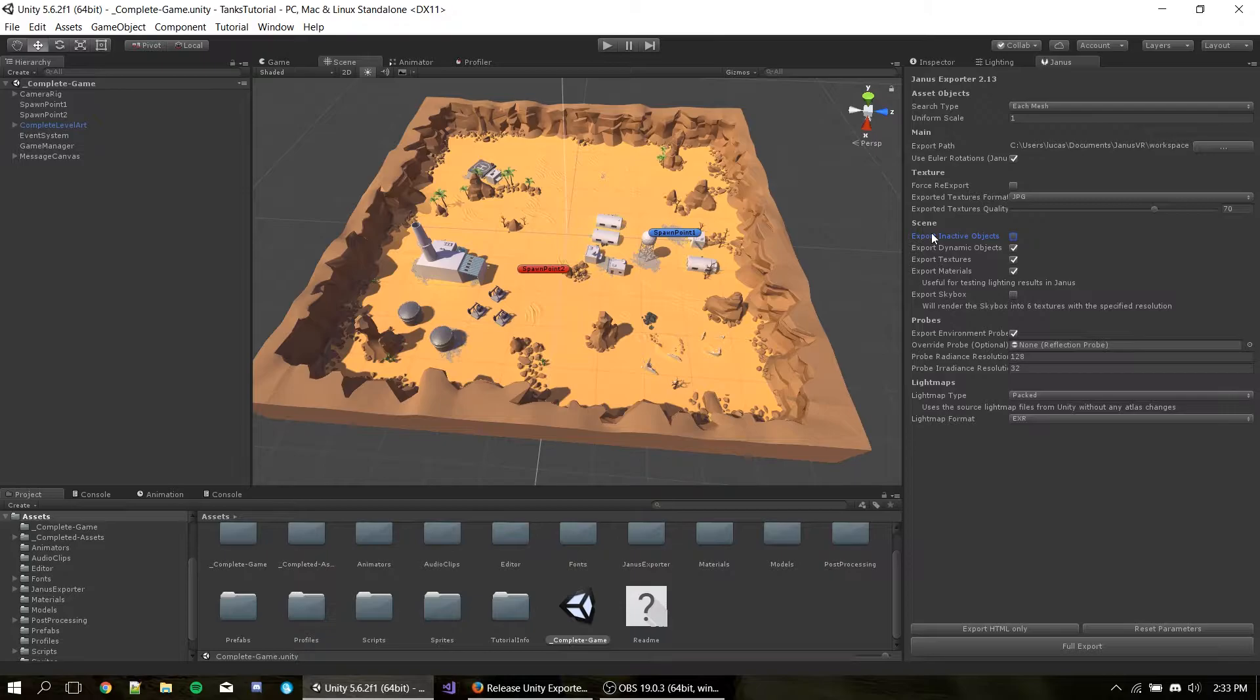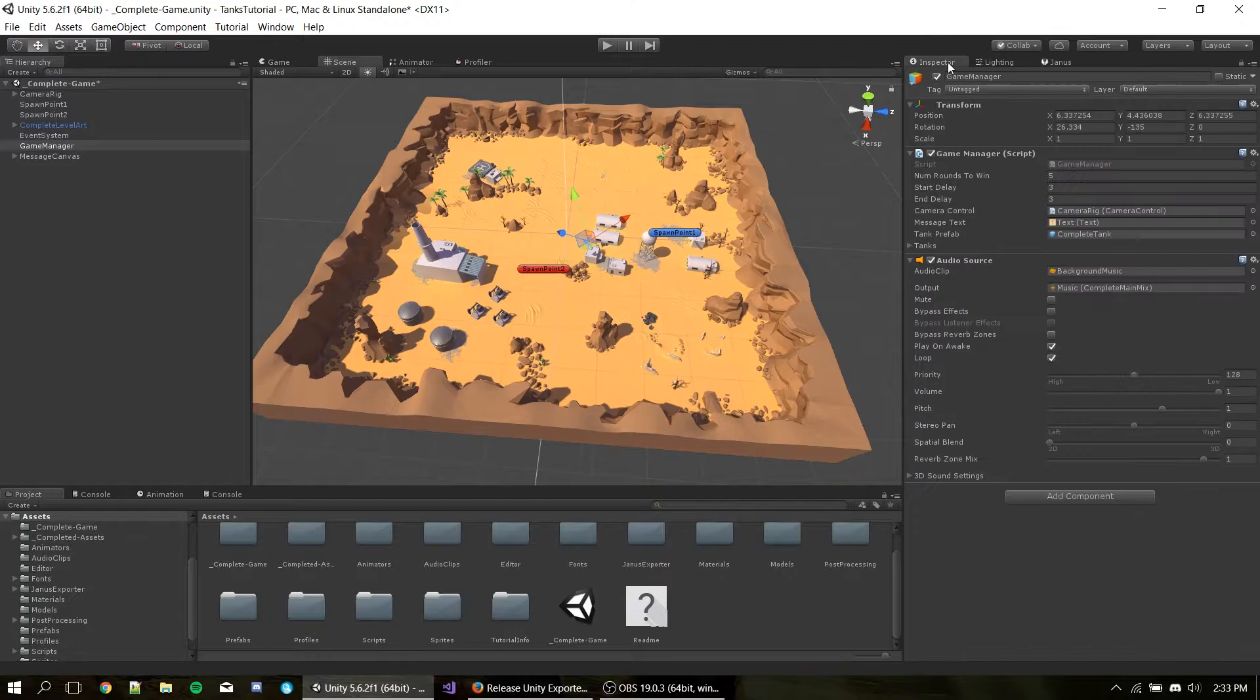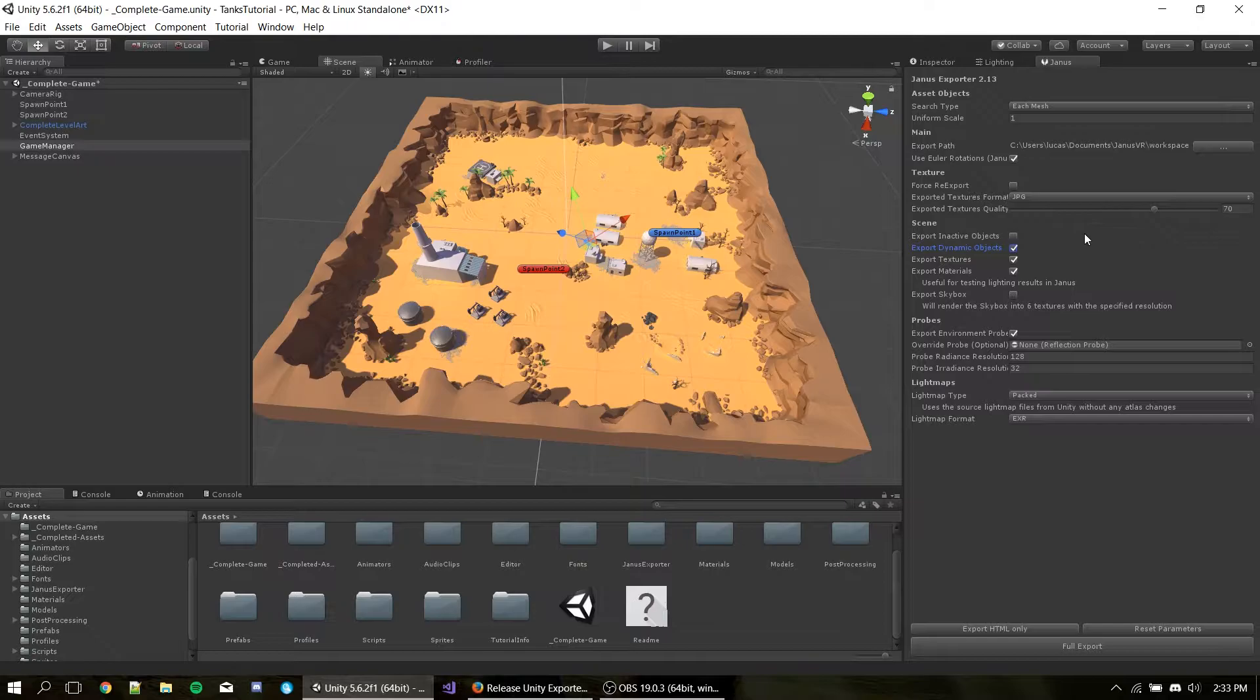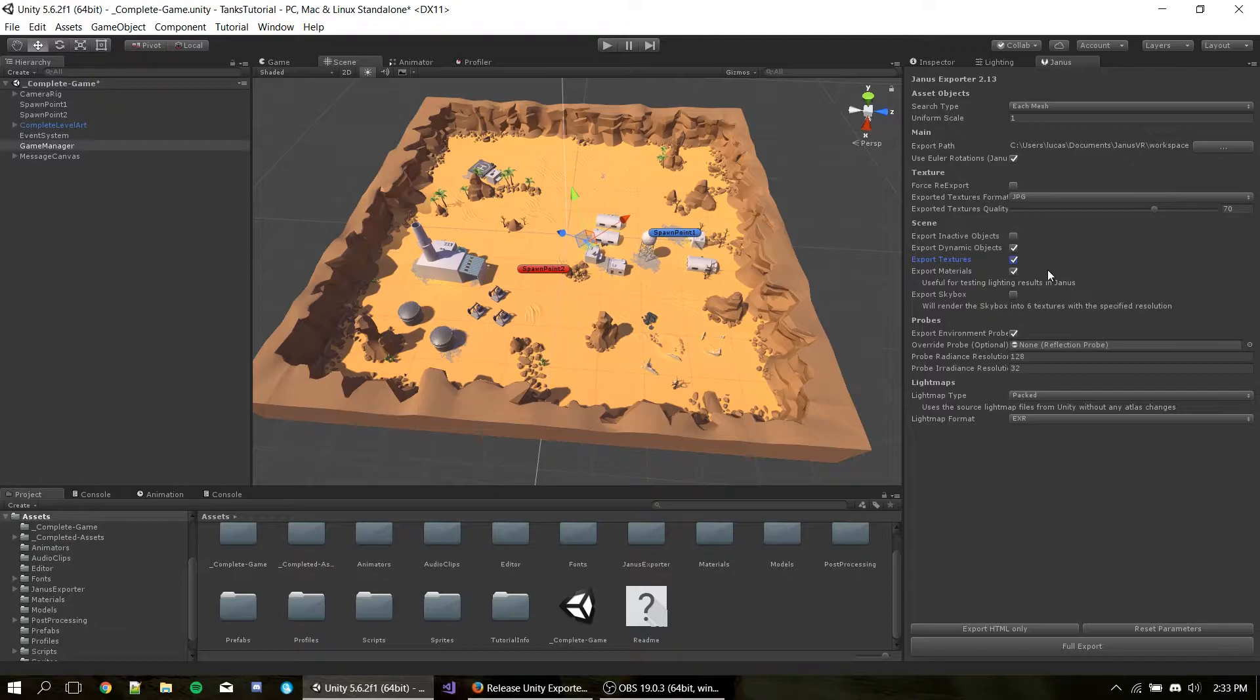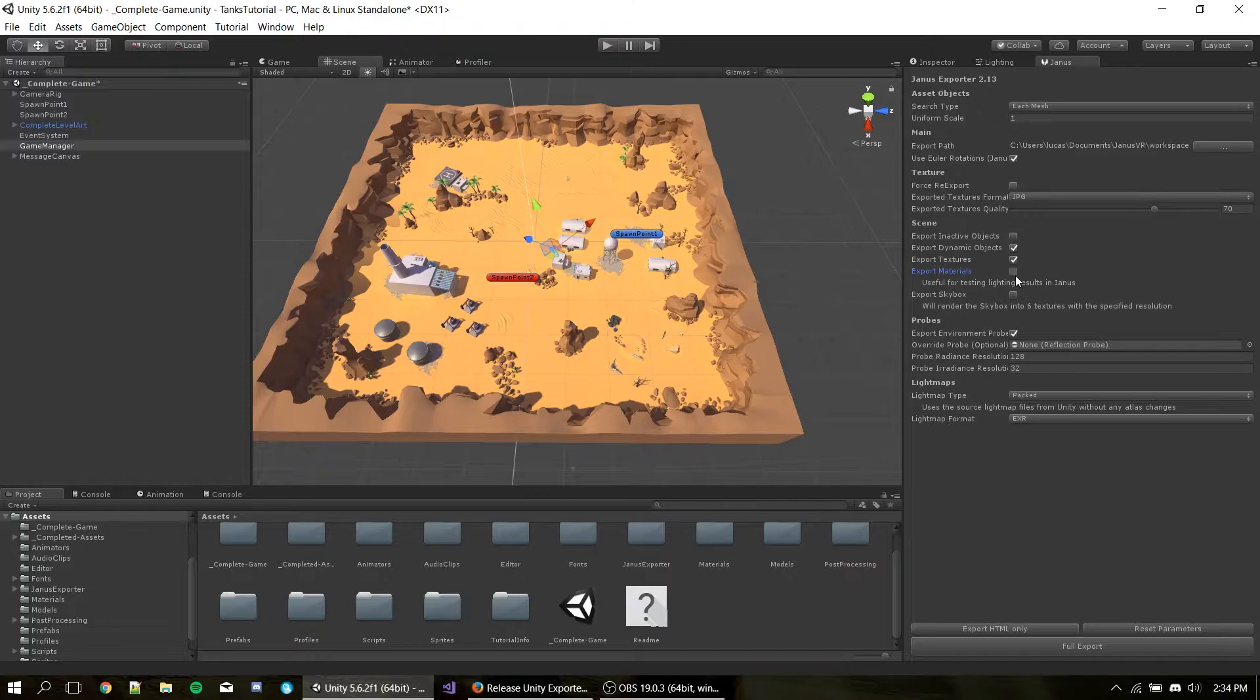Next we have the Scene section. We have Export Inactive Objects, which is pretty much self-explanatory. It's just for exporting the objects that are disabled on Unity. We have Export Dynamic Objects, which is basically for if we are going to export objects that are static or not. We have Export Textures, basically if we should process the textures through the exporter's pipeline. Export Materials, which is an option that if you disable, it's going to export without the textures and all the diffuse colors. So you can see only the lighting results. So you can see how your lighting is getting into Janus.